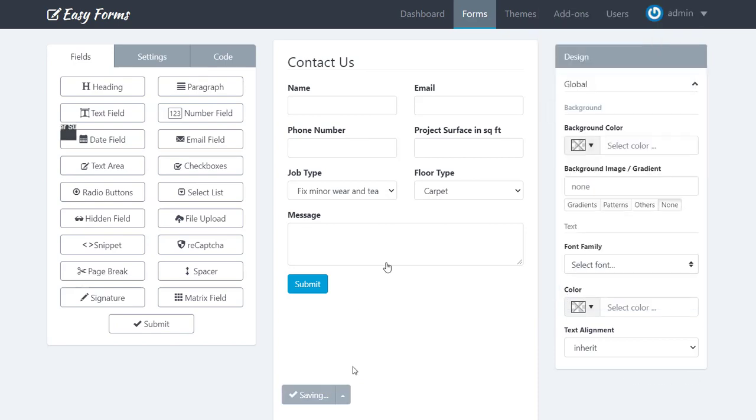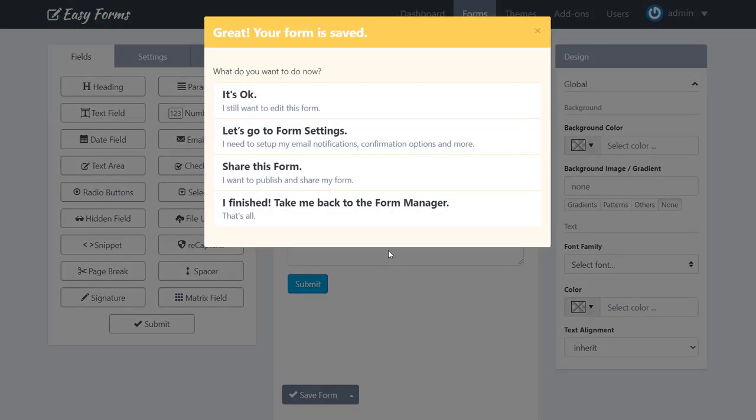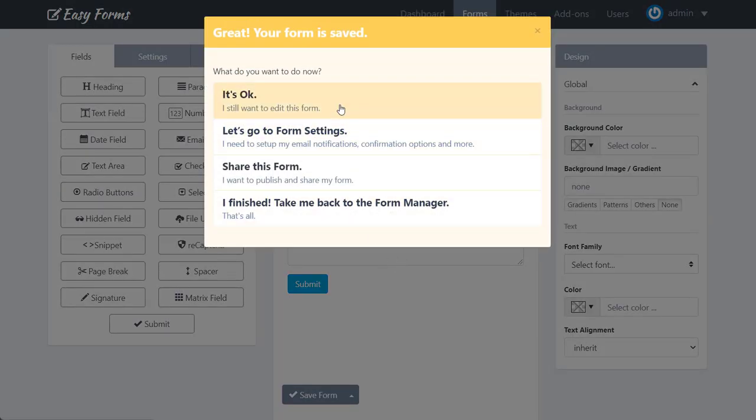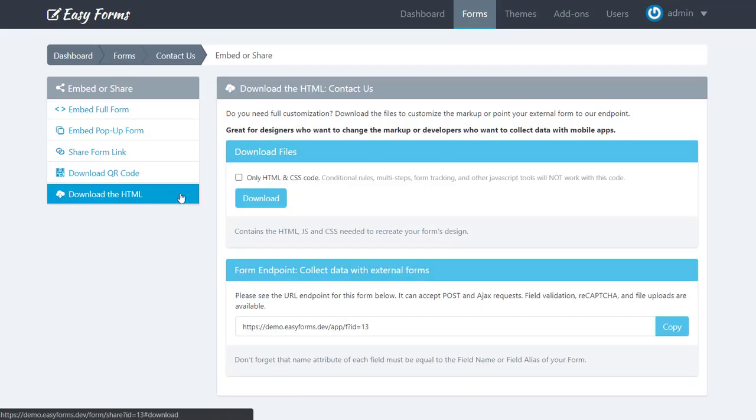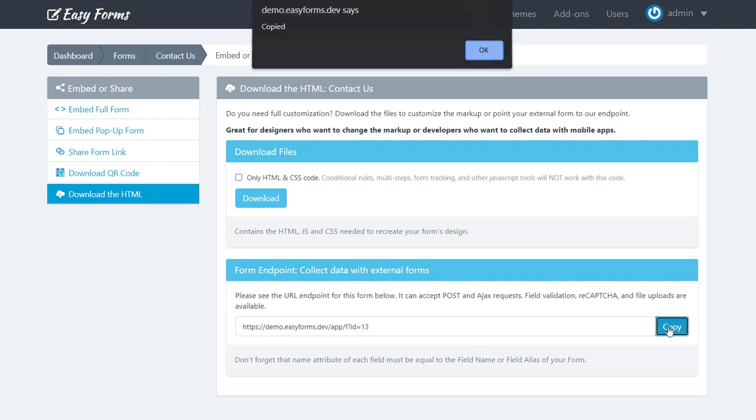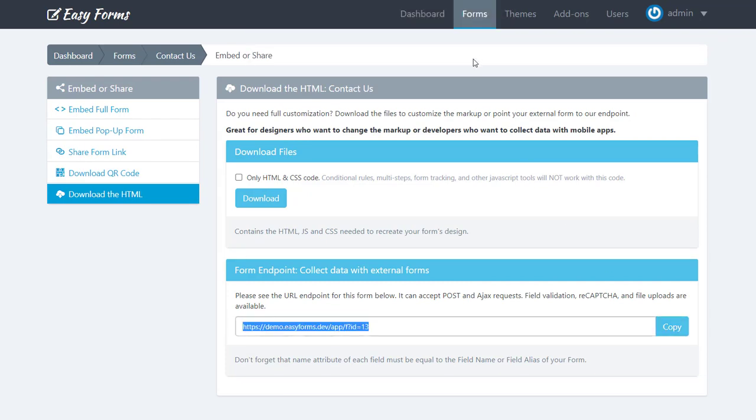Okay, now we are going to save the form. We are going to Publish and Share, download the HTML form endpoint. Let's copy the URL.